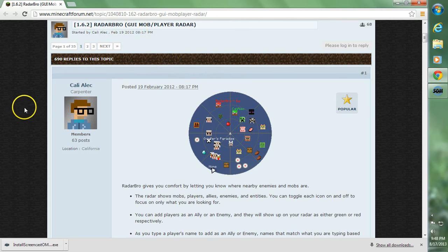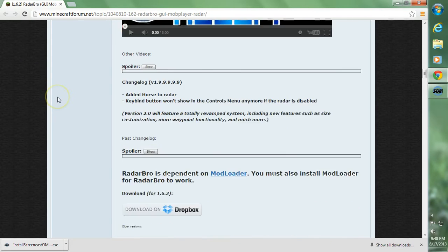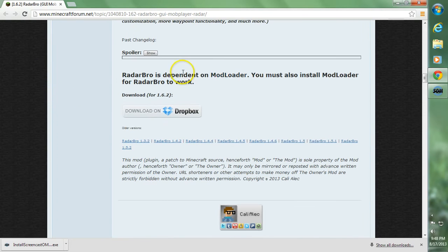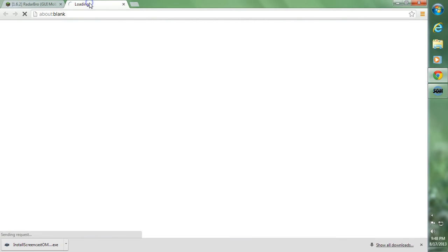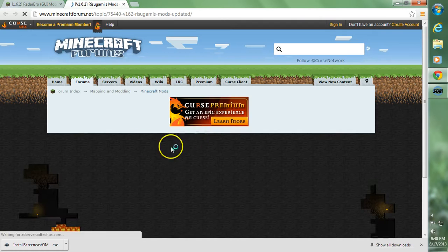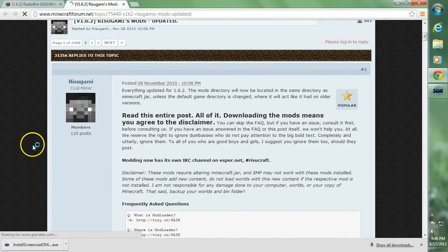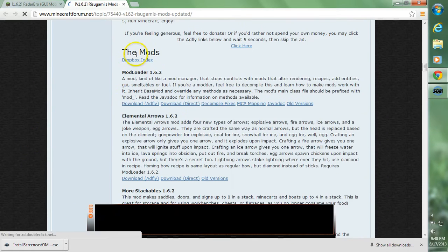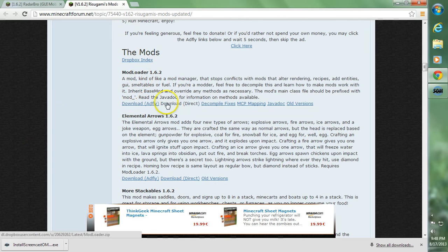I'll take you to the Radar Bro forum page. You can go ahead and scroll down past the videos and here you'll find the download link. You will need Modloader, so go ahead and click the blue Modloader link. This will take you over to Rissugami's Mods — I'll also have a link to that in the description. Scroll down to the Mods section, go to Modloader, and click download AdFly or download direct.